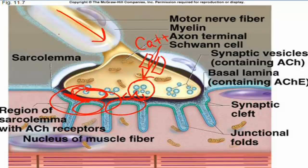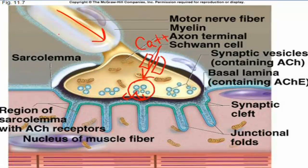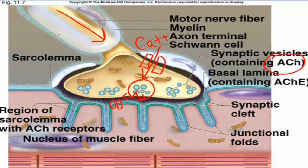In a neuromuscular junction, the postsynaptic membrane is called the motor end plate. In the motor end plate, there will be sodium ion channels that are ligand-gated, which means they are stimulated to open by a chemical. That particular chemical that opens these ligand-gated sodium ion channels is acetylcholine — the neurotransmitter inside these synaptic vesicles that is released when the nerve impulse reaches the synaptic end bulb and opens the calcium ion channels.